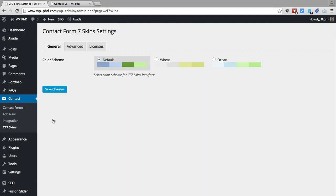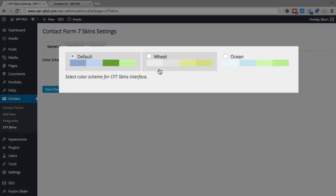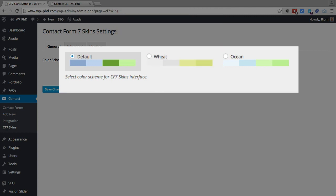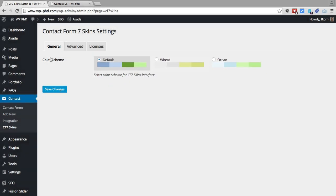This is where we set some basic options for the plugin. So the color scheme, this is not the color scheme that will go on to your forms. This is the color scheme that's going to be used for the plugin in the backend. So your public facing website will not have these colors applied. It's just for inside the admin interface. I just leave mine as default.